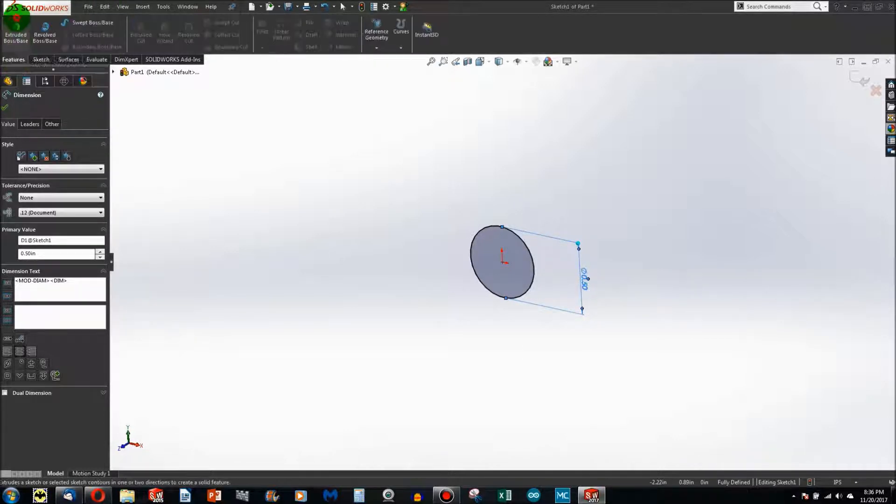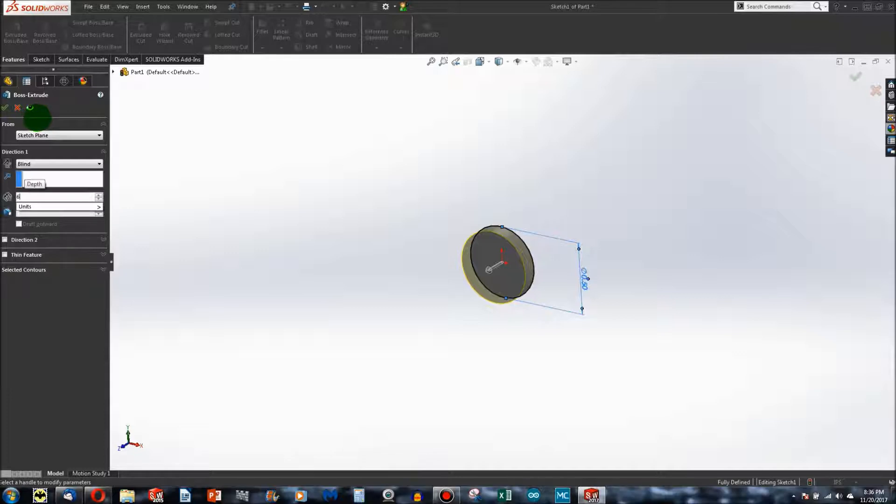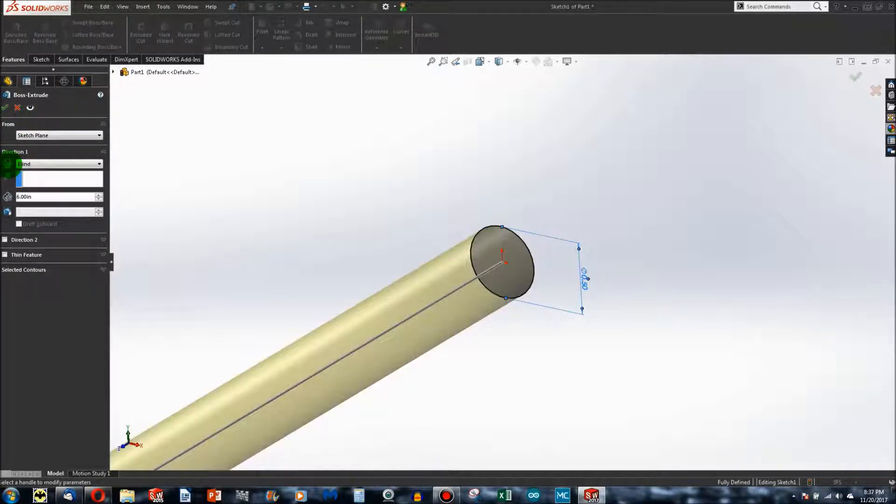Let's extrude. Go to Features, Extrude. Let's go 6 inches and I'll reverse the direction.